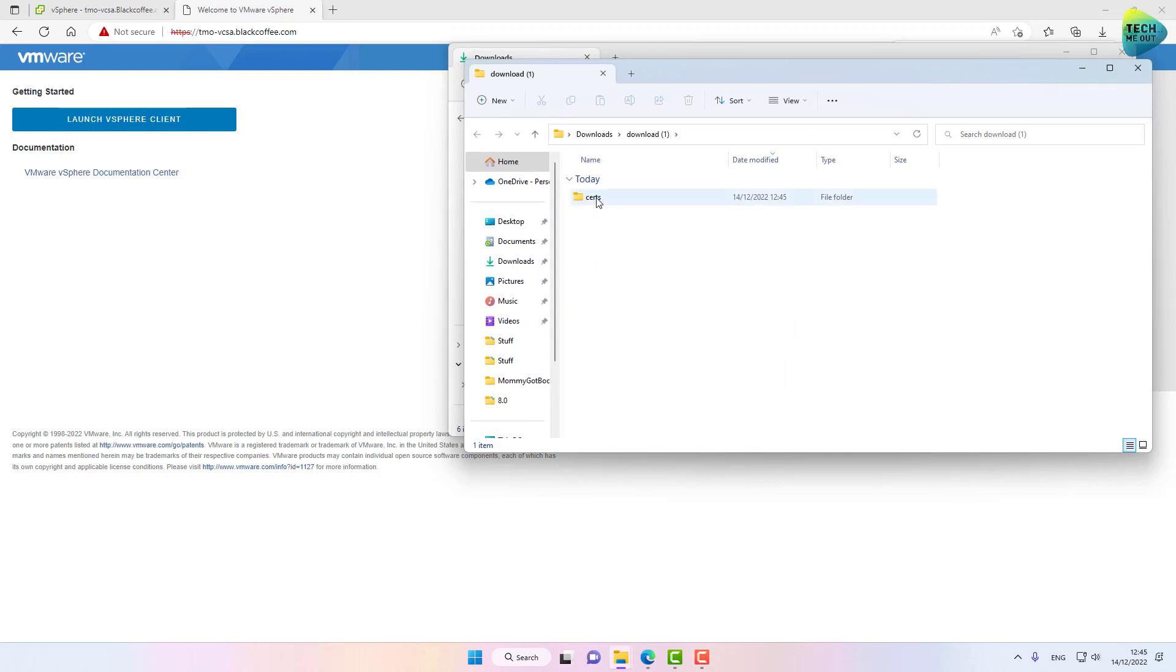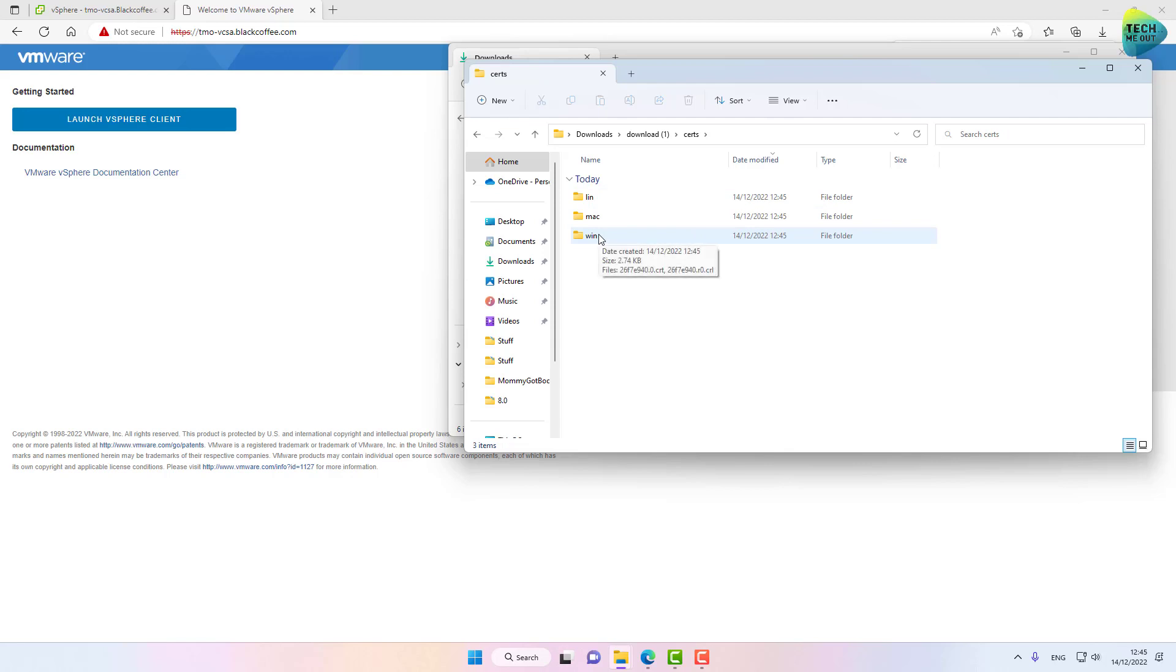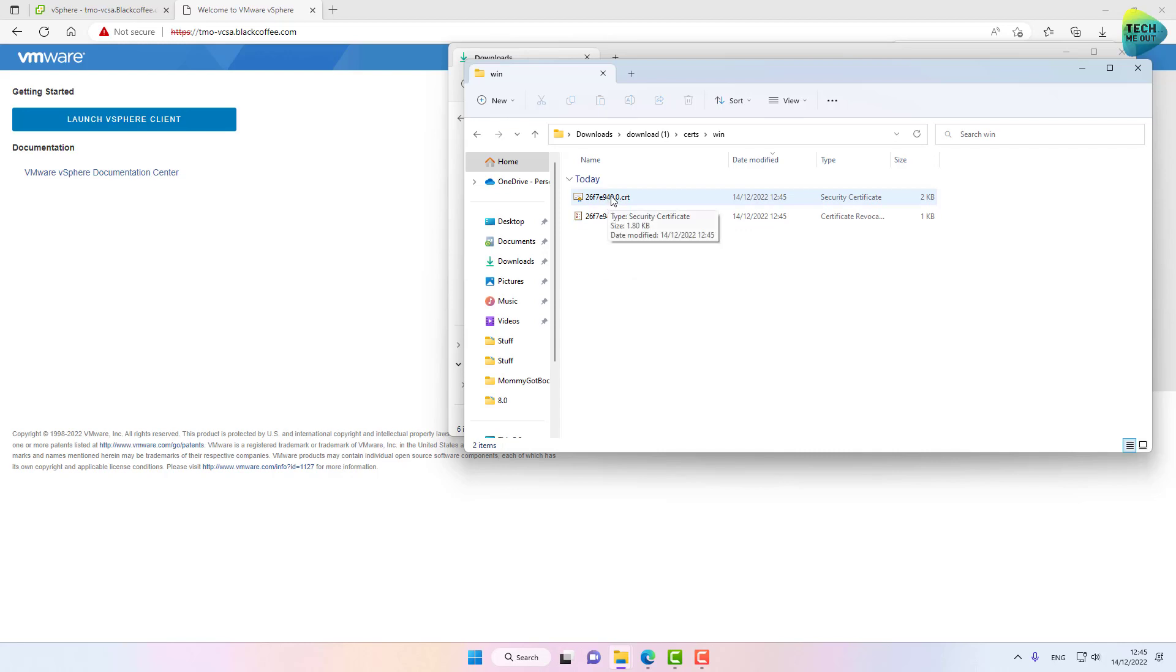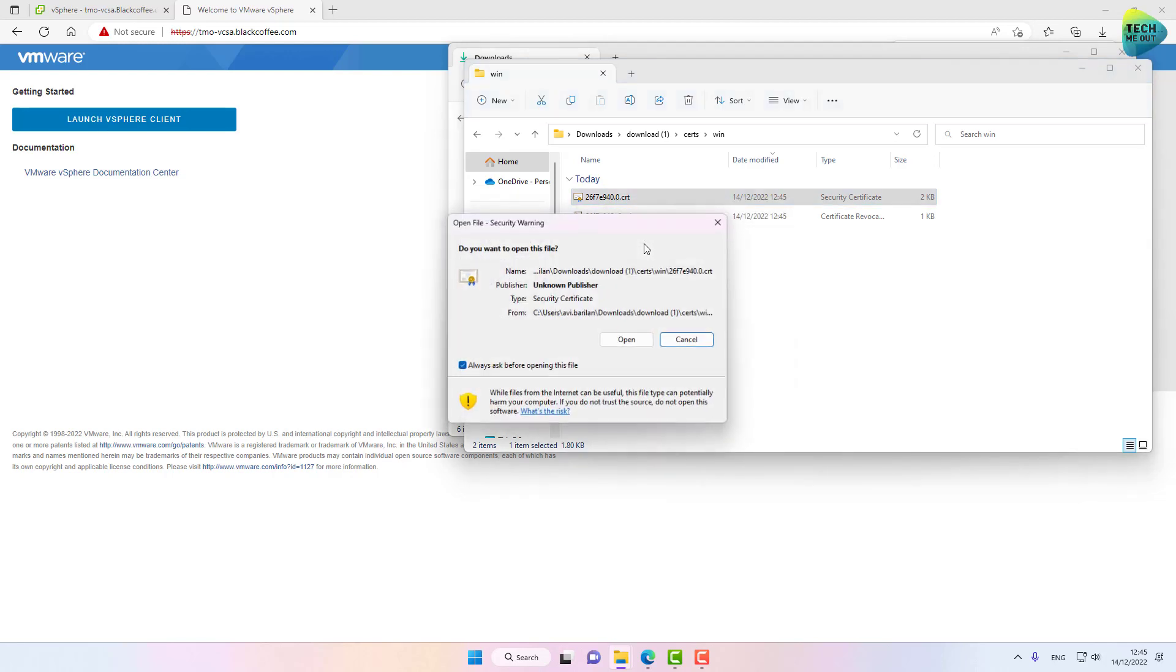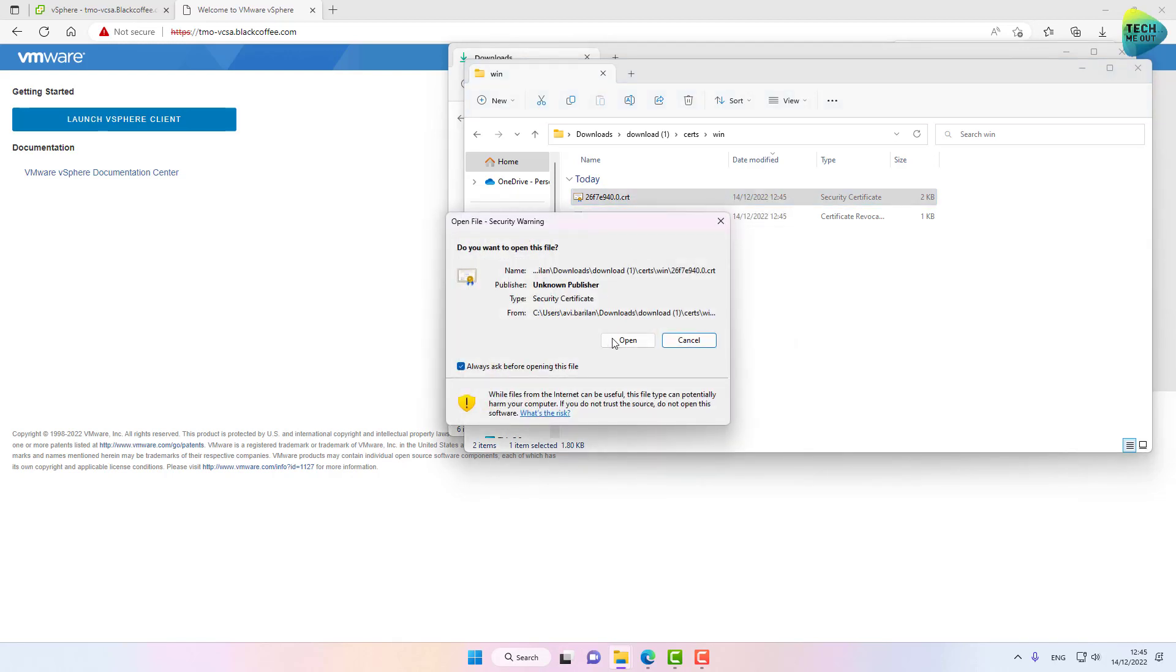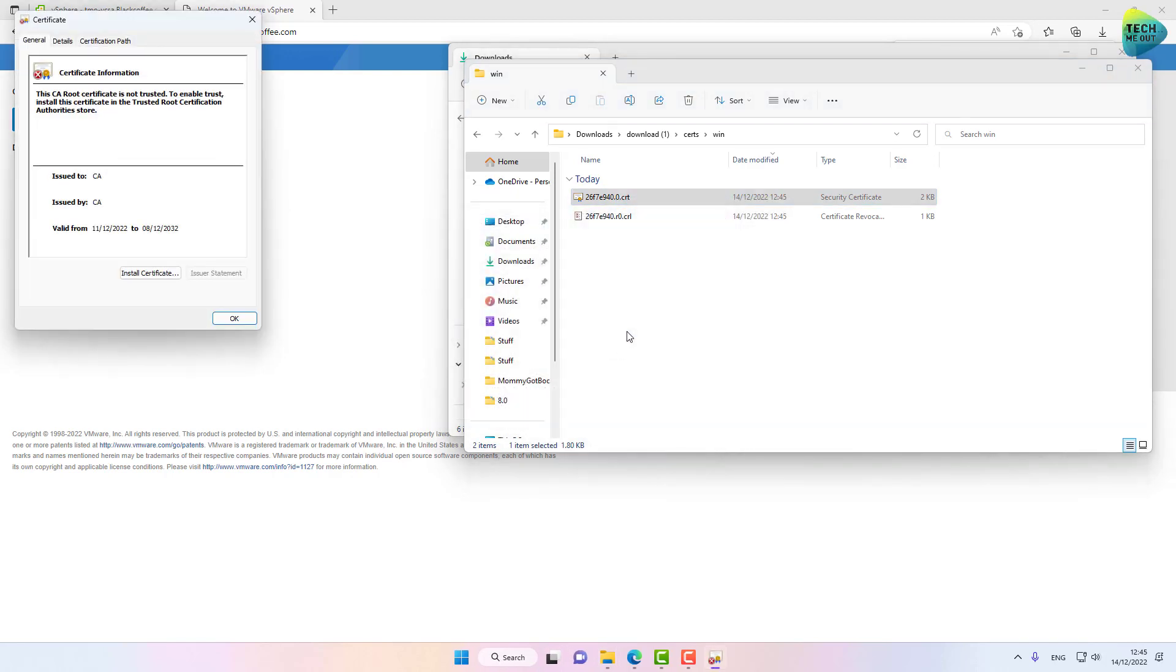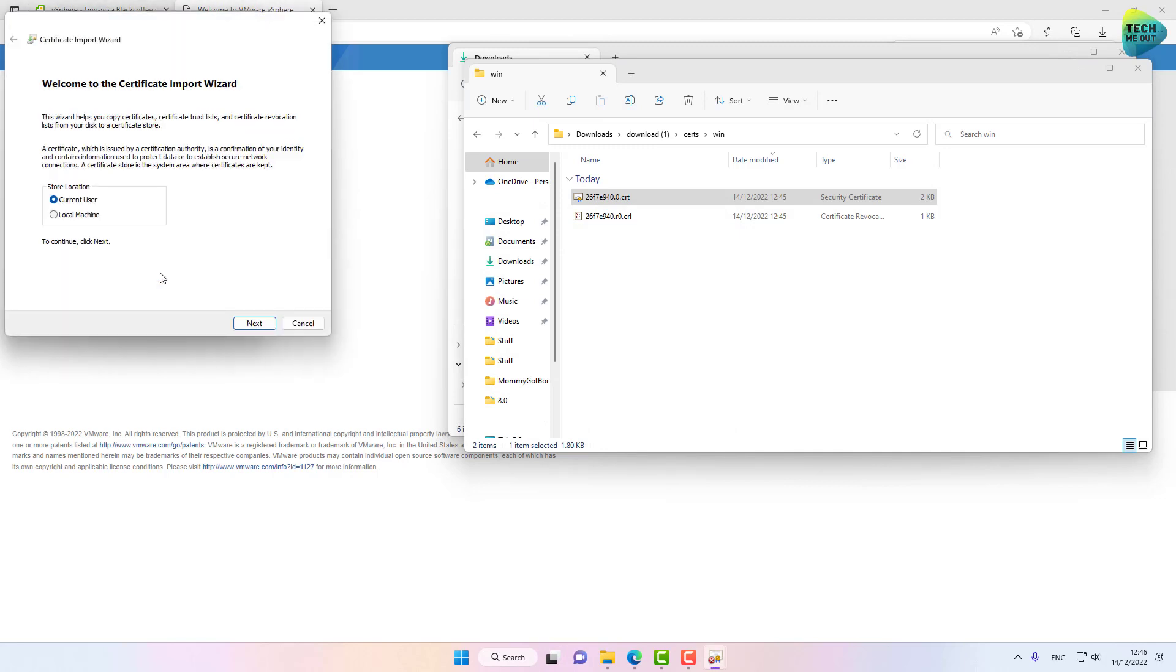Now in this folder, go to your operating system. I'm using Windows, so we'll go into win. Right-click on this file right here, click Open.